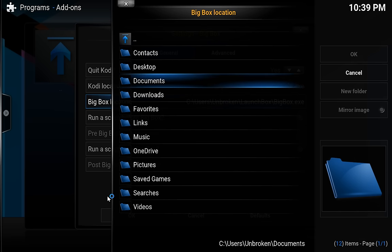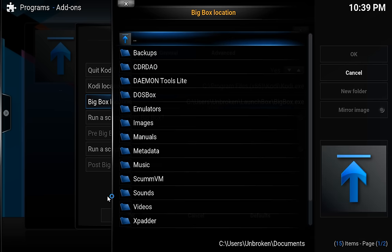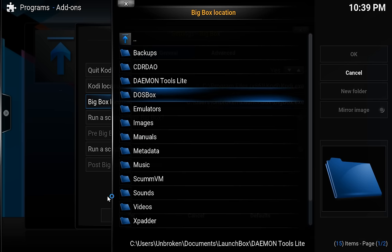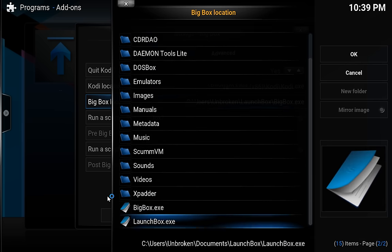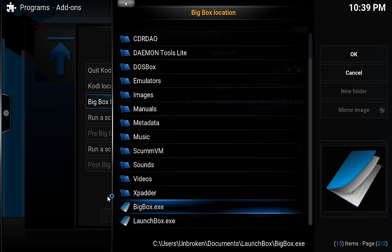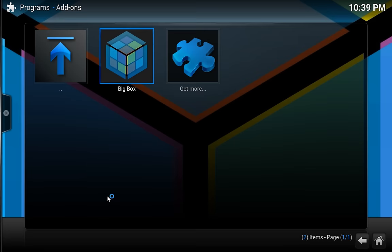Documents, and then LaunchBox. And I'm going to go down and select BigBox.exe, and press Enter. And then go down to OK and press Enter. All the other settings you can leave at the defaults. And then if we press Enter on BigBox,